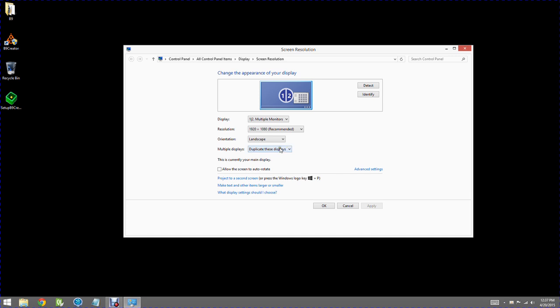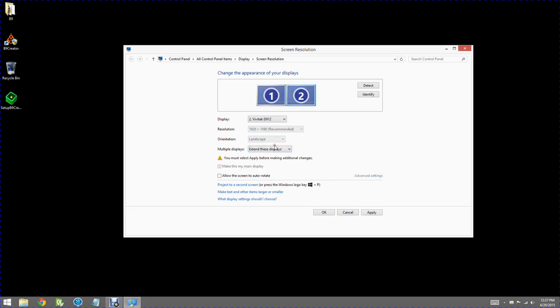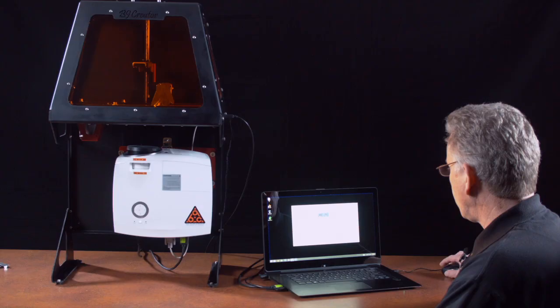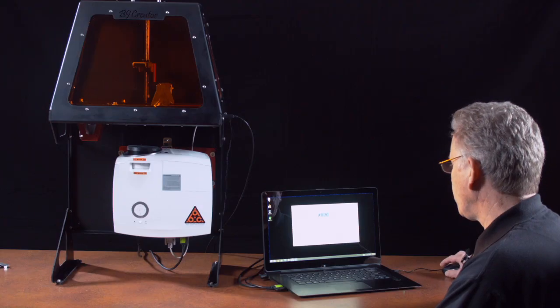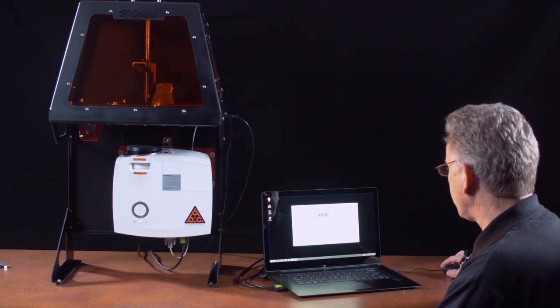The first thing I need to do where it says multiple displays is to extend these displays. Now it shows there are two, but I must apply before making additional changes. So I'll go ahead and do that. Now it asks if you want to keep these settings. We do.